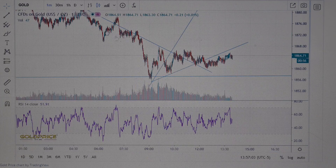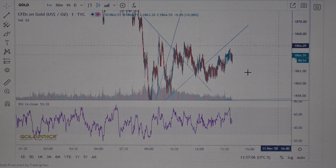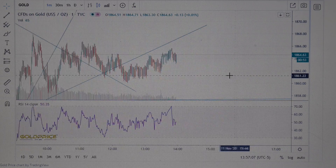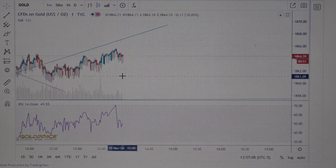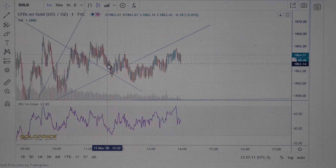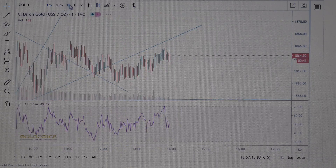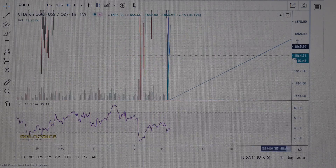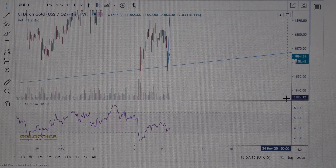Let's look at gold. Gold is also forming its way to the top and I think we will see higher prices there as well.